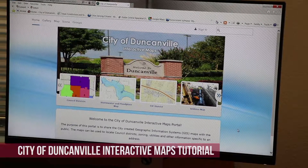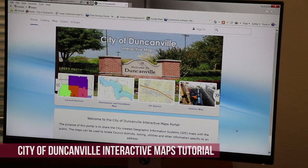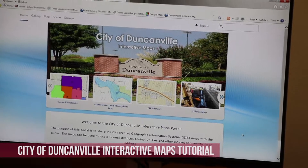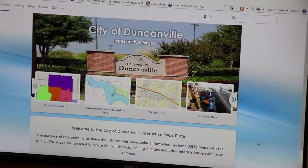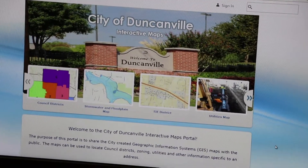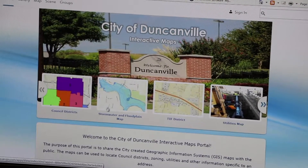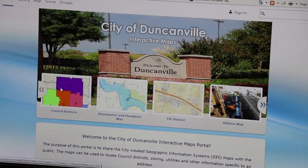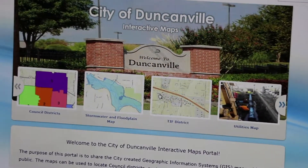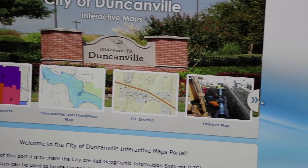Welcome to the City of Duncanville interactive GIS map portal. The purpose of this video is to show you how to access the interactive maps and display the functionality of the maps. Once on the portal, you have the option of choosing from different maps to view. For this demonstration, we'll be viewing the zoning map.